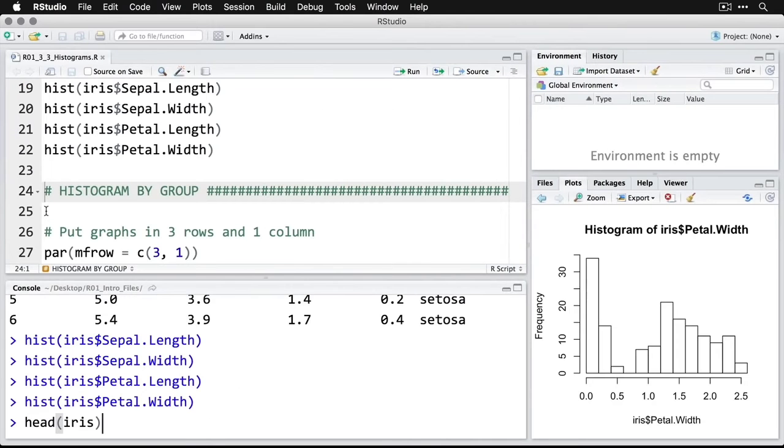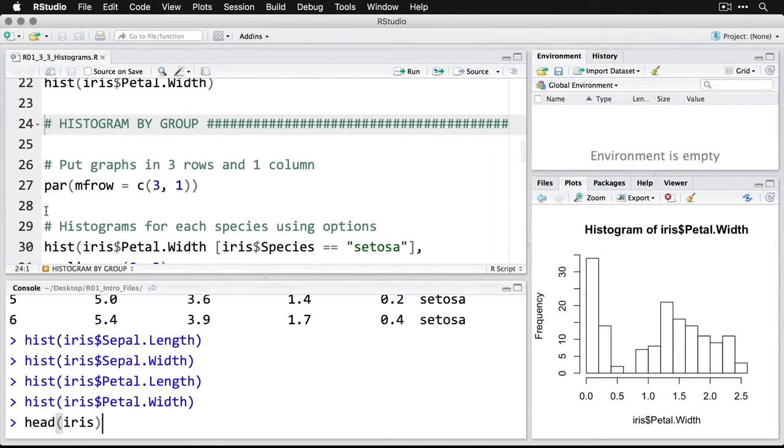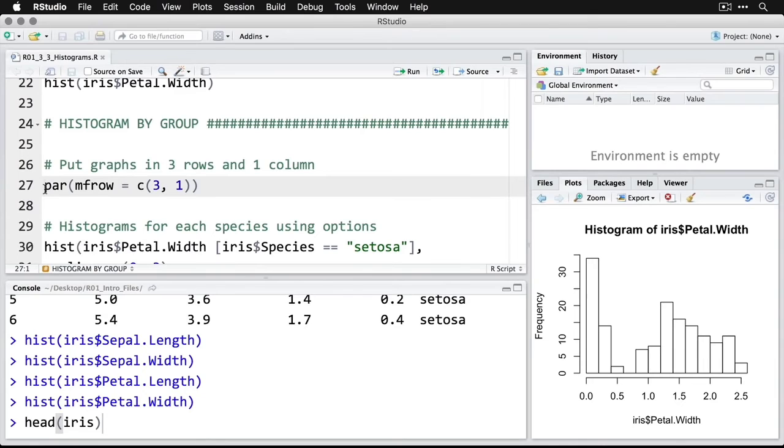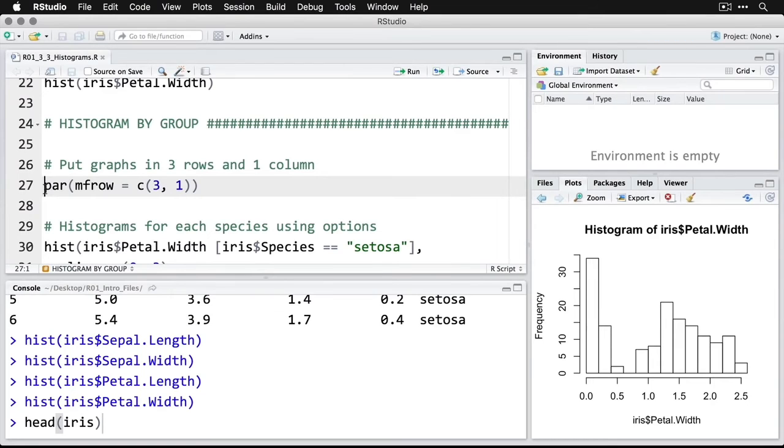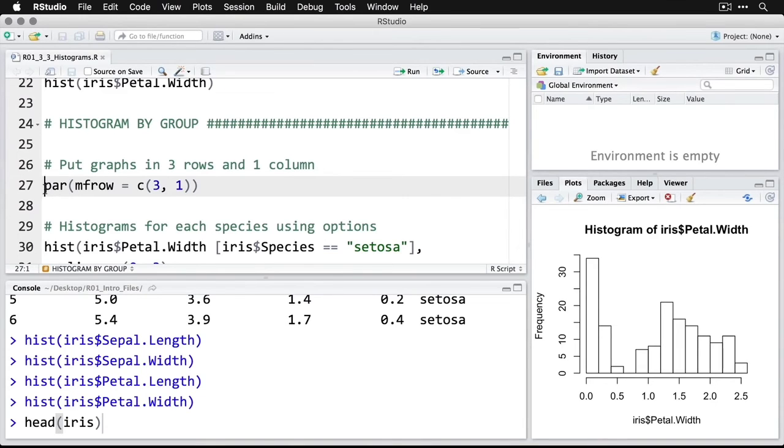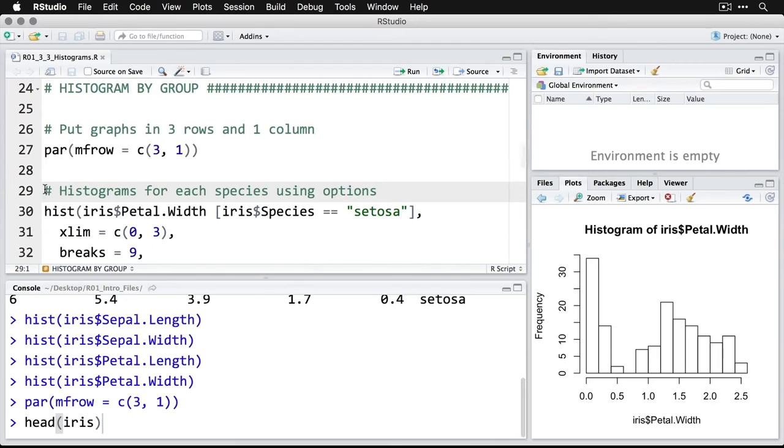Now, another way to do this is to do the histograms by groups. And that would be an obvious thing to do here because we have three different species of iris. So what we're going to do here is we're going to put the graphs into three rows, one above another in one column, I'm going to do this by changing a parameter par is for parameter, and I'm giving it the number of rows that I want to have in my output. And I need to give it a combination of numbers, I do the C, which is for concatenate, it means treat these two numbers as one unit, where three is the number of rows, and then the one is the number of columns. So I run that it doesn't show anything just yet.